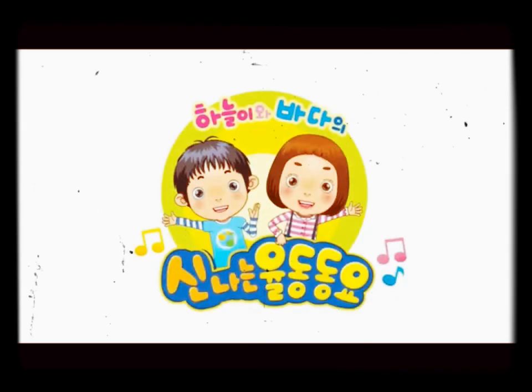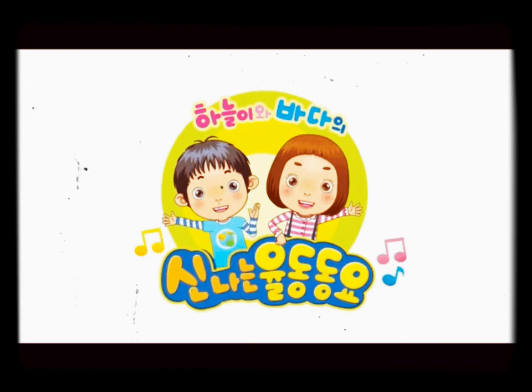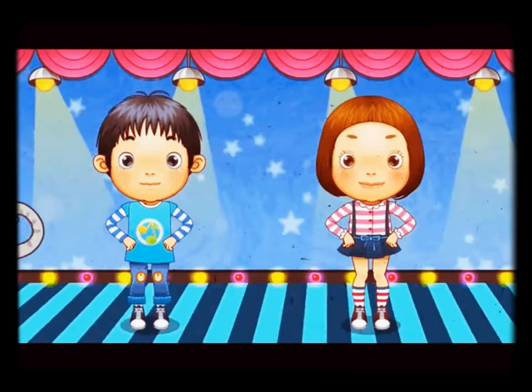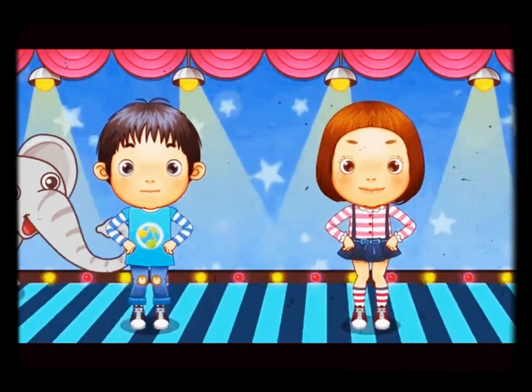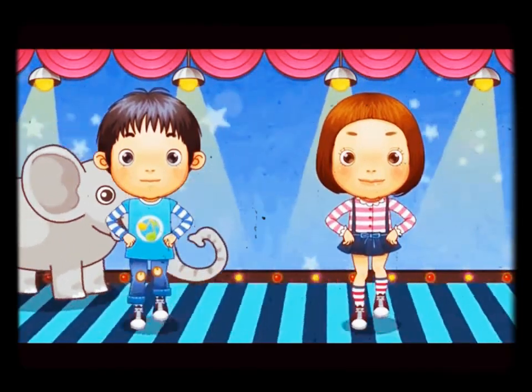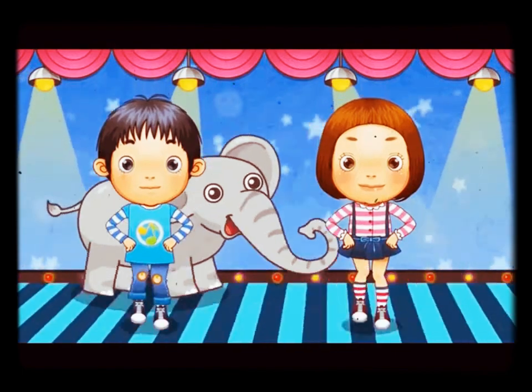A is for Apple. A. Apple. B is for Ball. B. Ball.